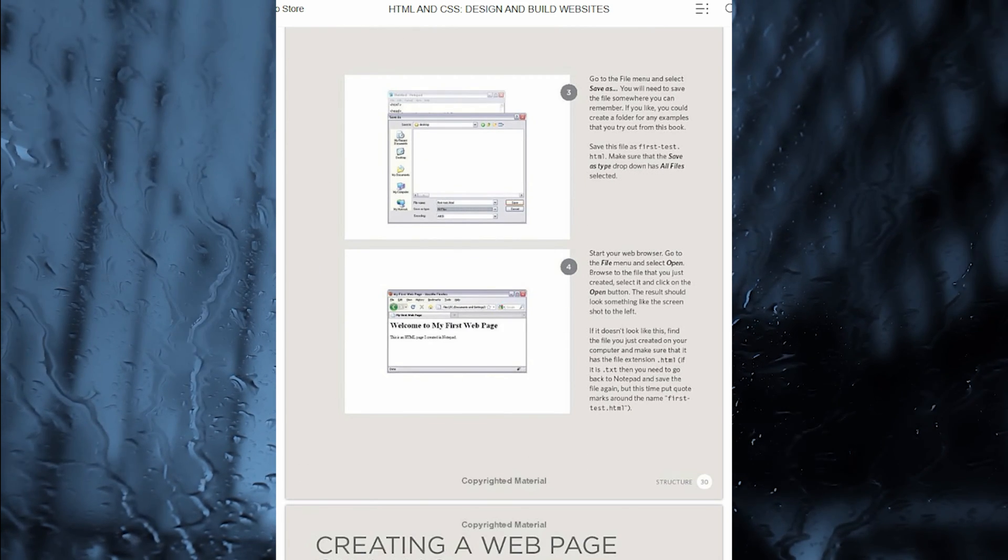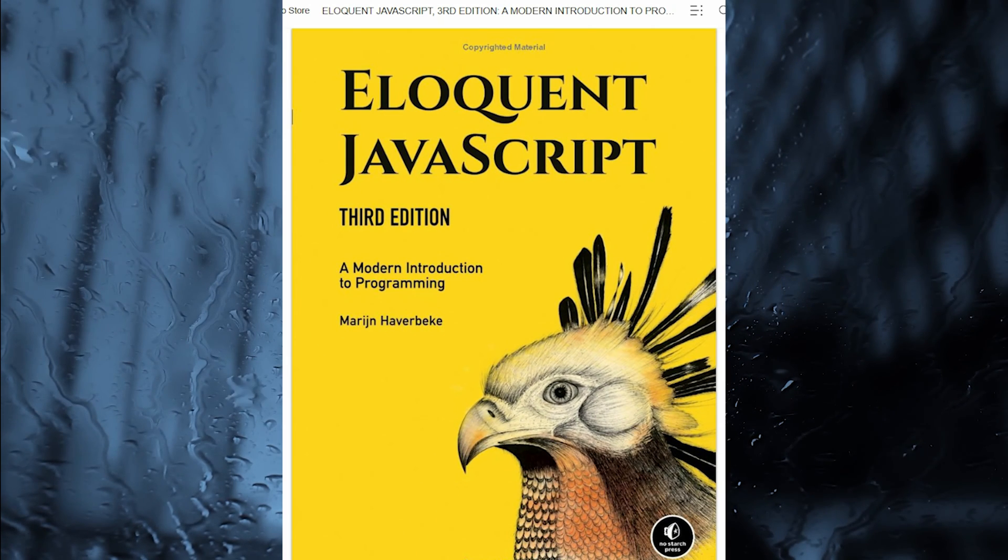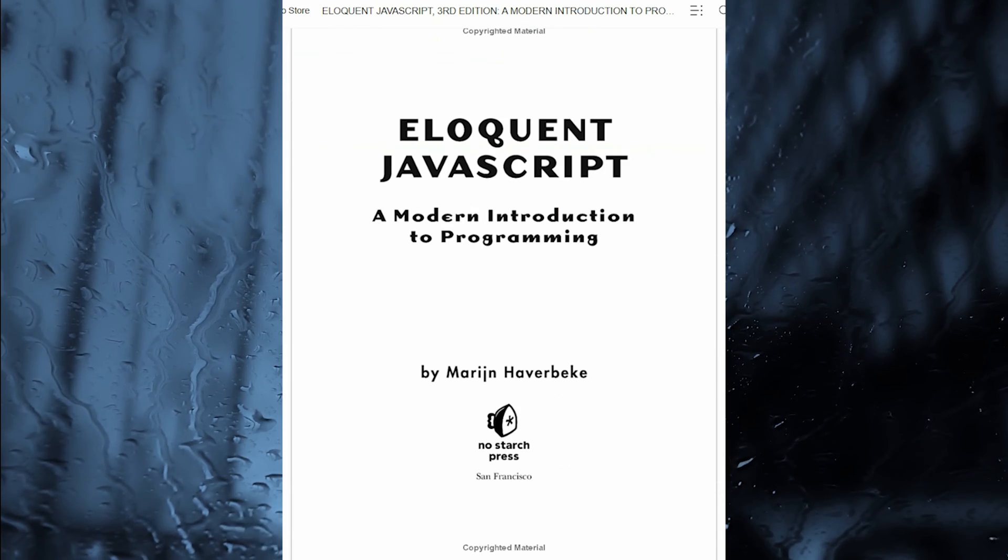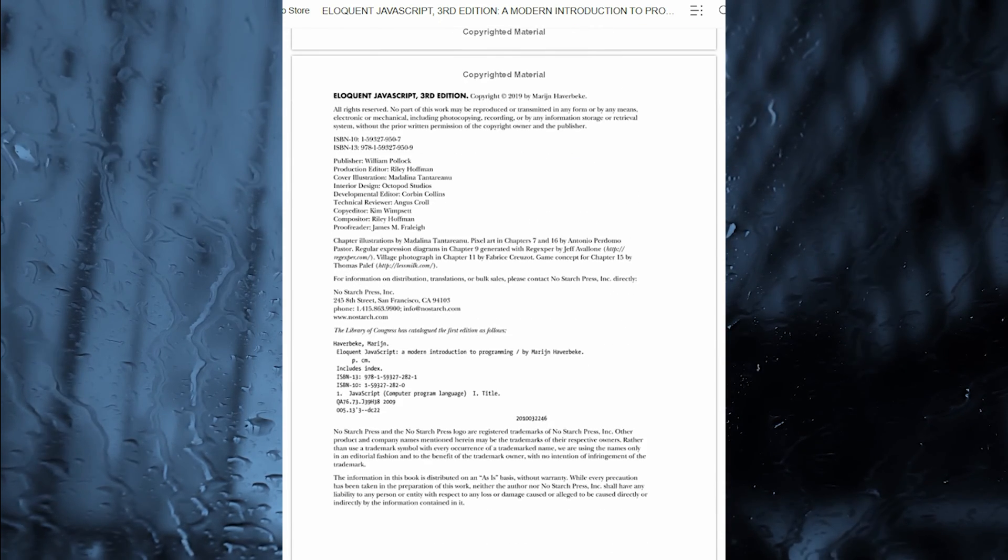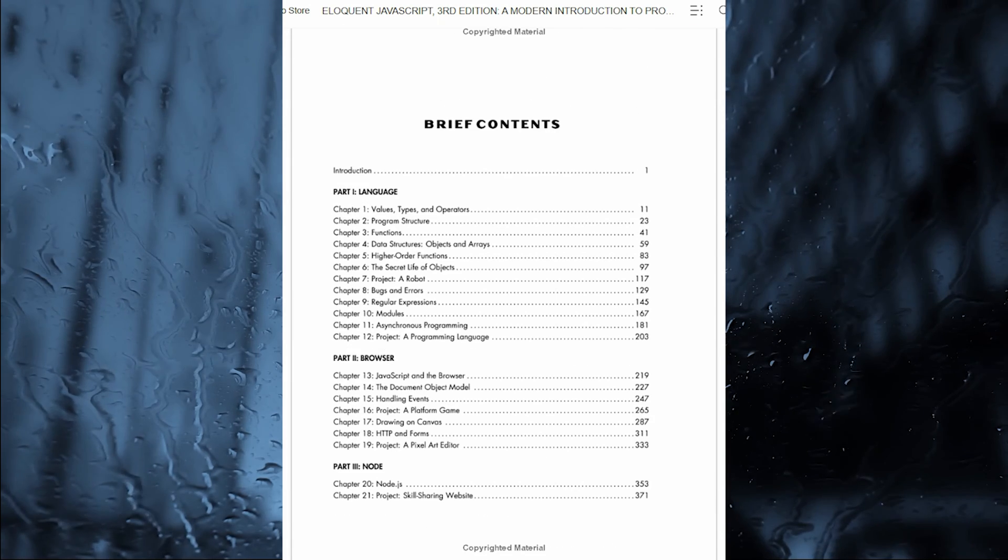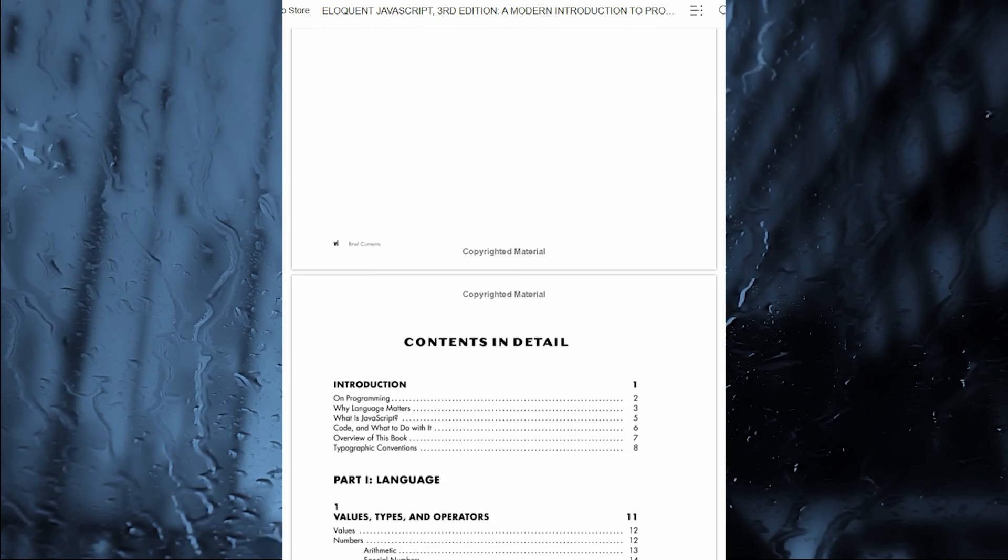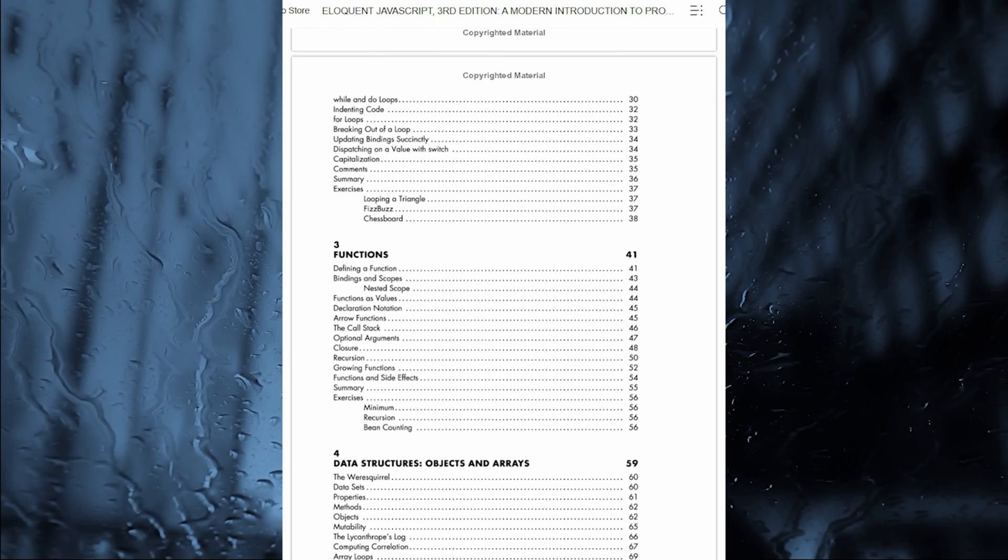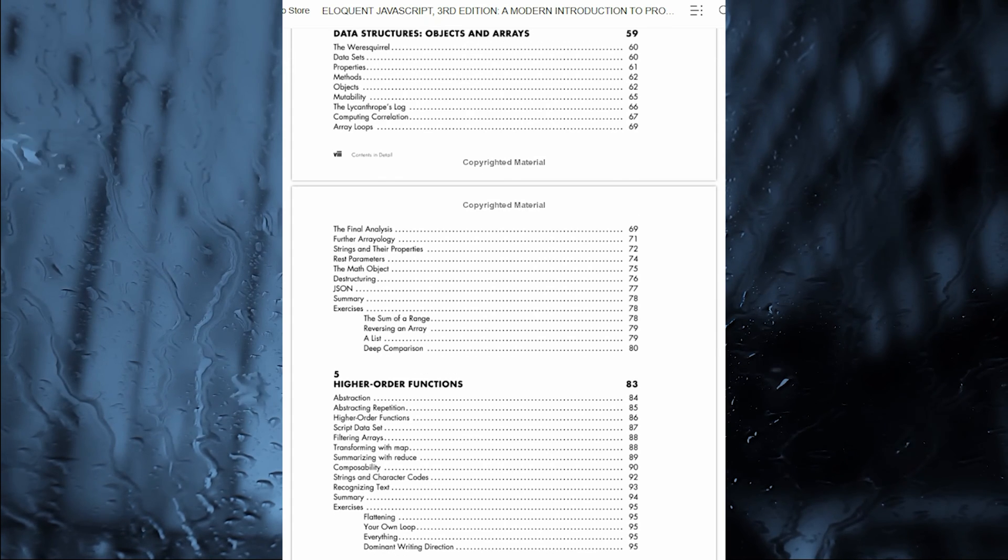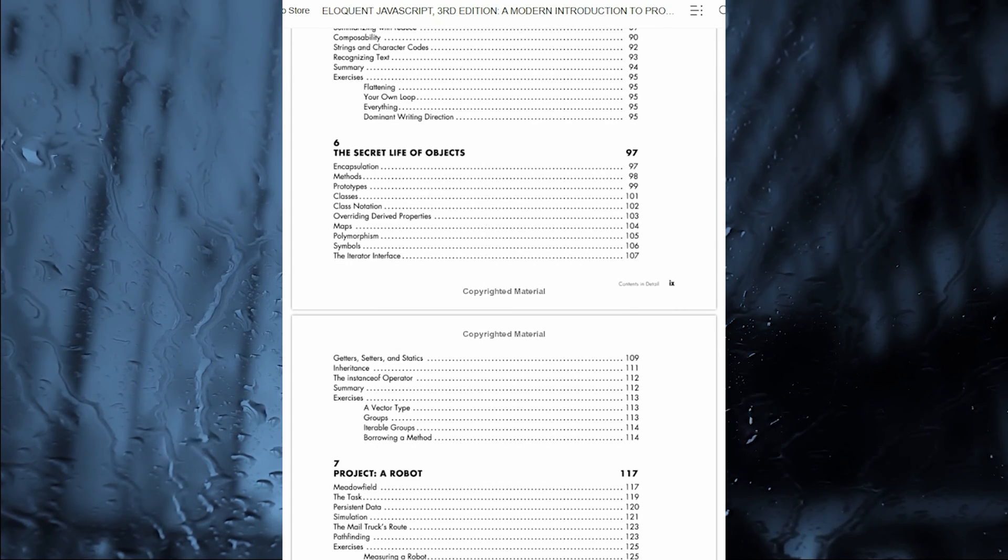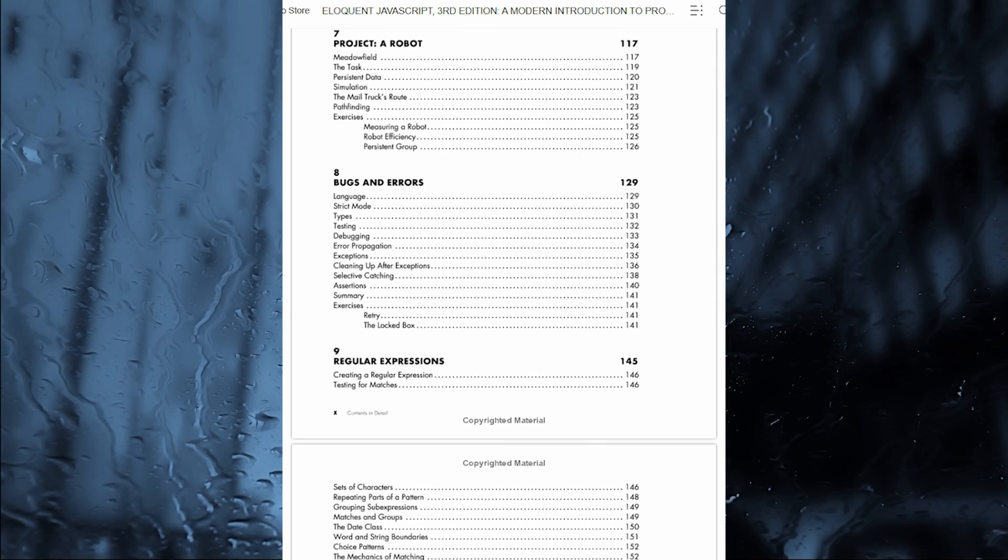My second preferred book is Eloquent JavaScript by Marijn Haverbeke. JavaScript lies at the heart of almost every modern web application, from social apps like Twitter, to browser-based game frameworks like Phaser and Babylon. Though simple for beginners to pick up and play with, JavaScript is a flexible, complex language that you can use to build full-scale applications.